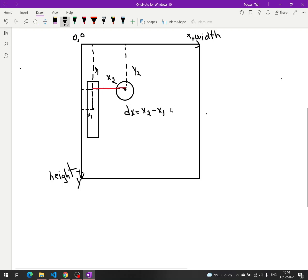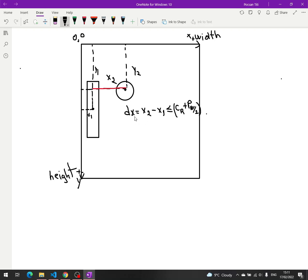If this distance is less than or equal to the sum of the radius and half of the width of the paddle — so CR plus paddle_width divided by 2 — this is the first thing we have to check. The second thing we have to check is DY.